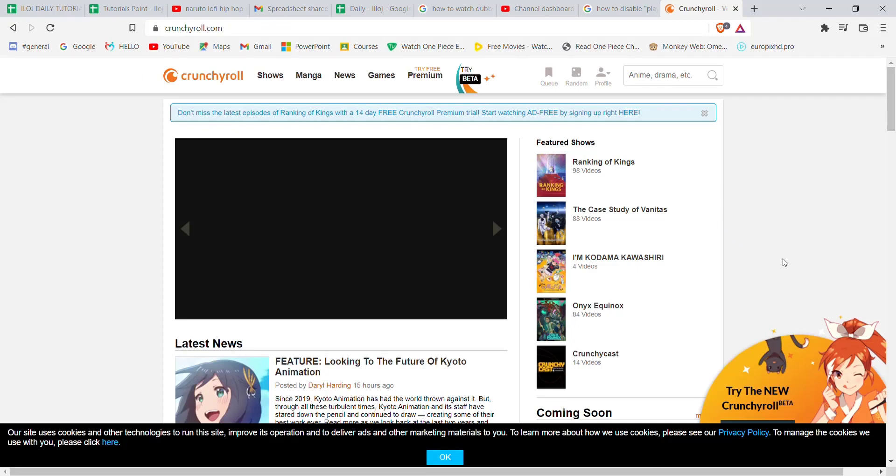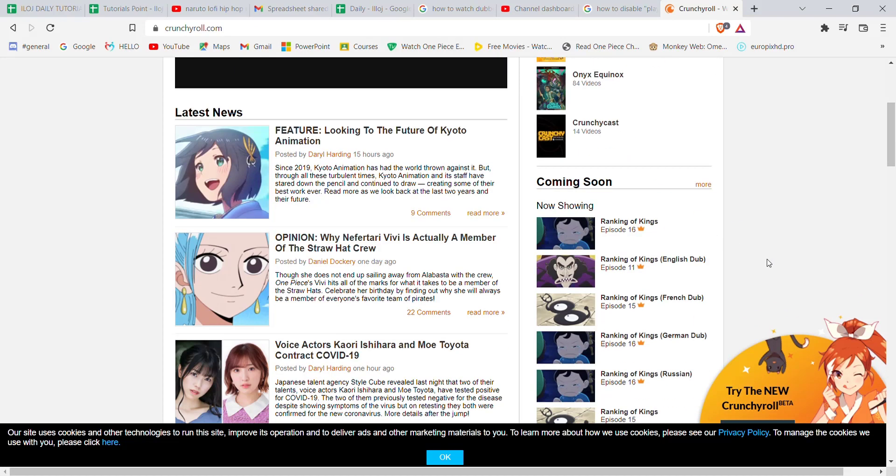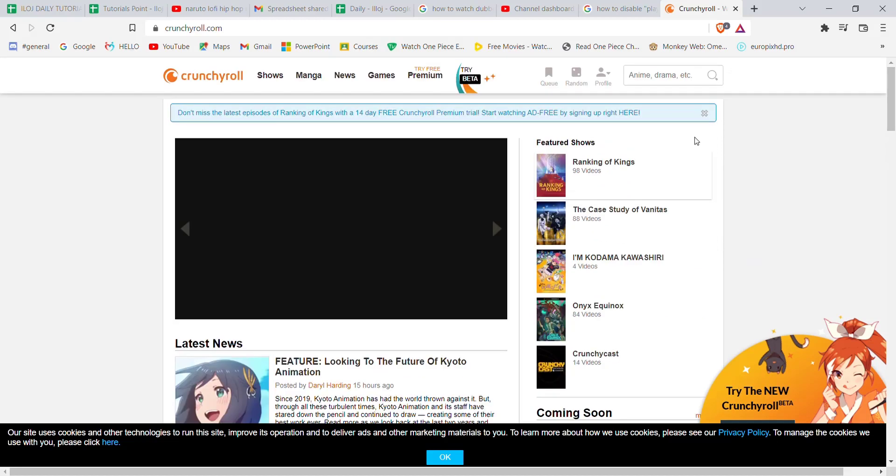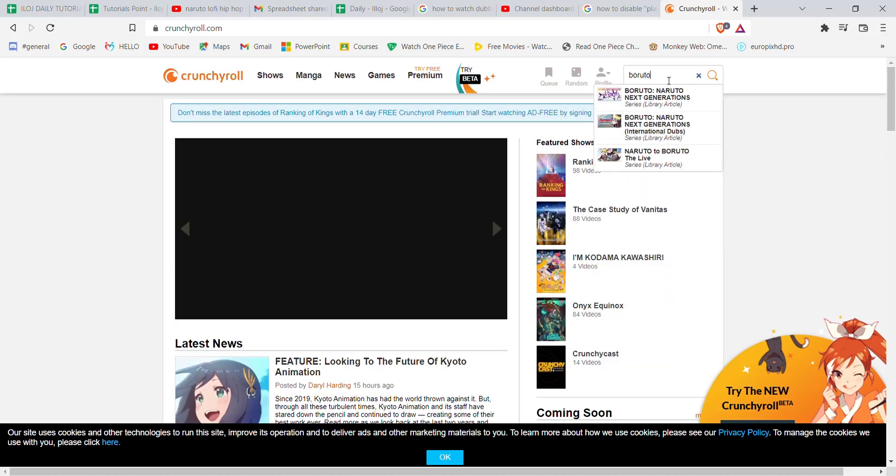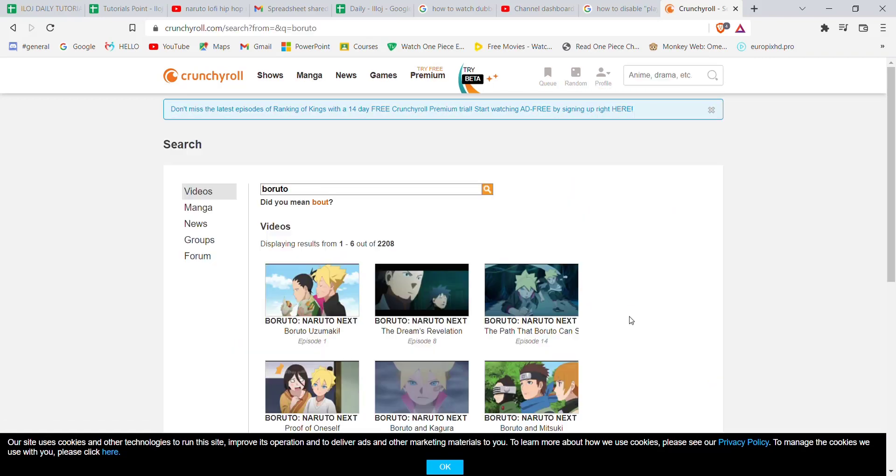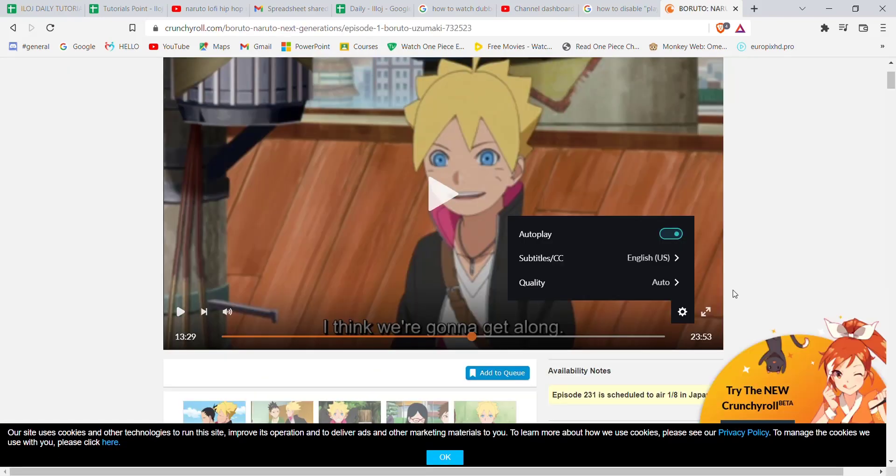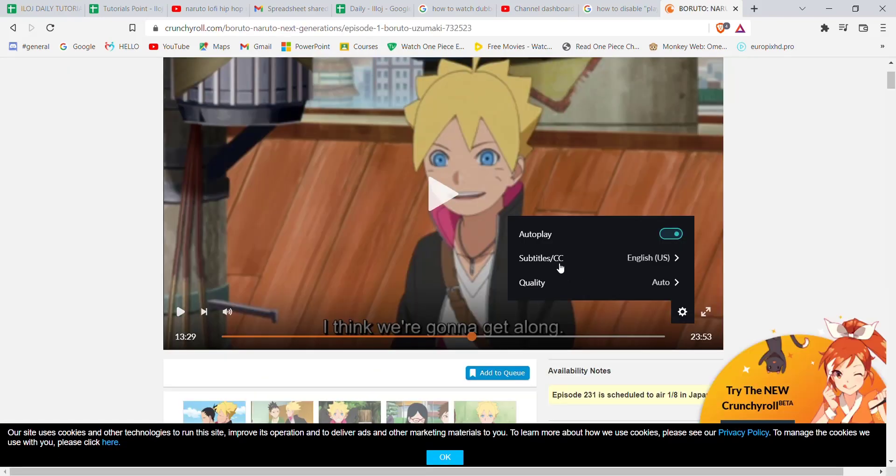Now once the home page of Crunchyroll opens up on your screen, go ahead and pick an anime you want to watch, for example, Boruto, and hit enter. After that, click on an episode you want to watch. As you can see on the settings menu, there's no option for watching dub.